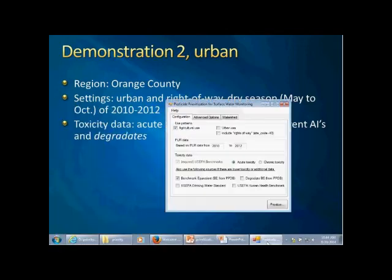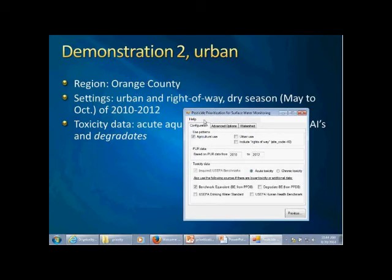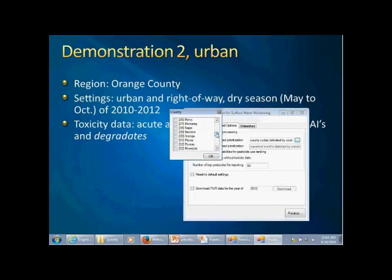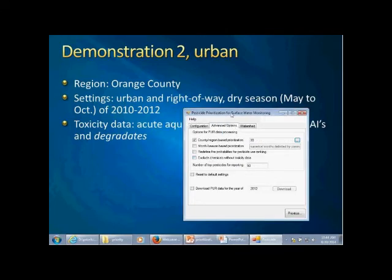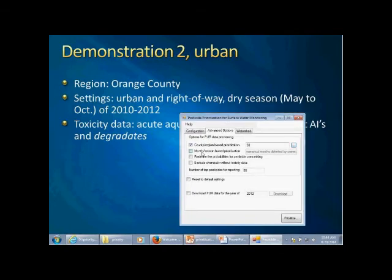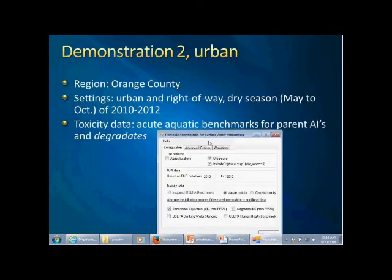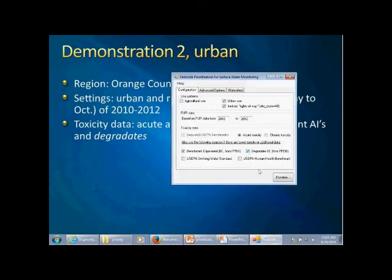Going back to the program, the first thing is to make sure Orange County is selected. We uncheck the statewide settings and use county region-based prioritization, selecting Orange County. Then, because we are not running annual-based prioritization but only specific months, I type the months from May to October. Next, we change the use pattern — it's not agriculture anymore, but urban use with runoff included. For toxicity data, it's designed for both parents and degradates, so we have to check the option for the degradates benchmark equivalents.